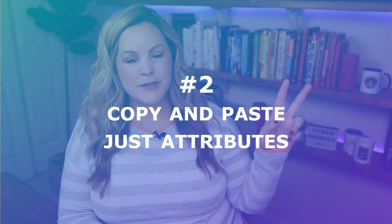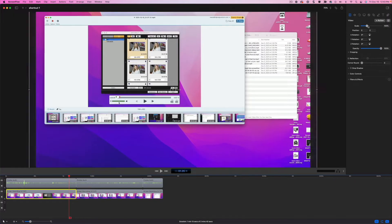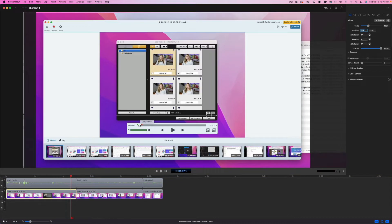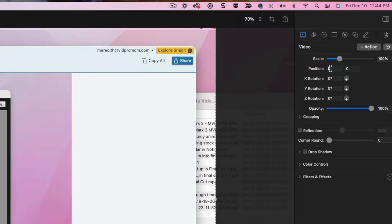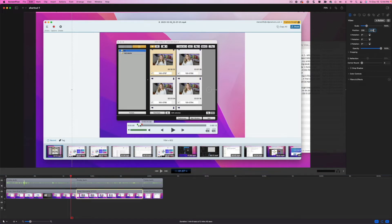For shortcut number two, this is something I just recently discovered inside of ScreenFlow, but Final Cut Pro has this too, and I think Premiere Pro has this ability as well — it's a huge time saver. Let's say I'm editing a screencast and I had to zoom in and reframe the recording. This happens all the time for me. To apply that same size and position to all of the other clips, I used to copy the frame size and paste it into all the clips and then go back and do it with the positioning. I don't have to do that anymore.